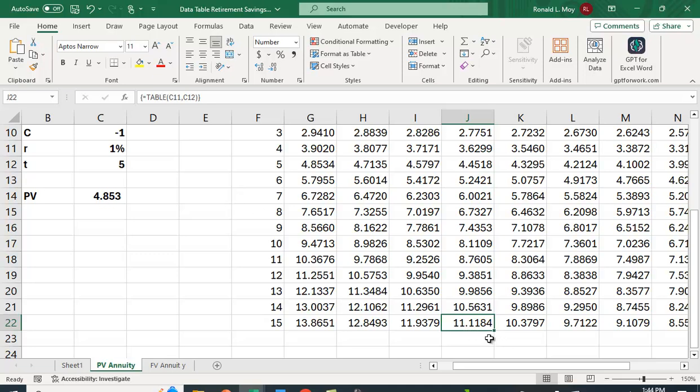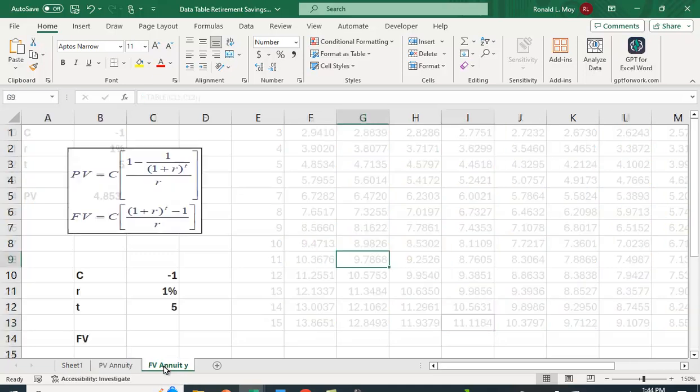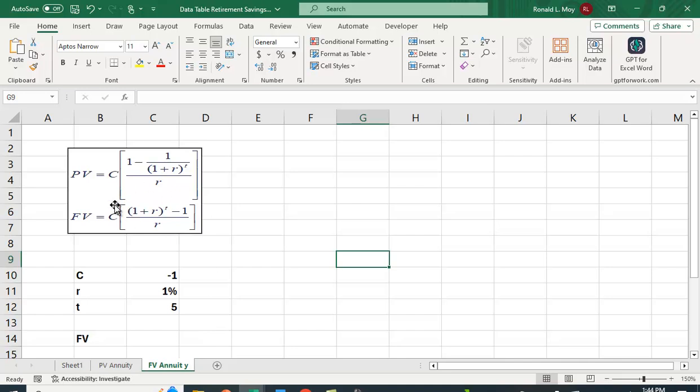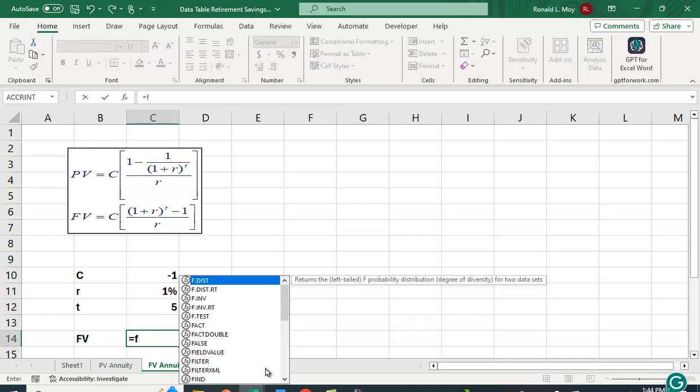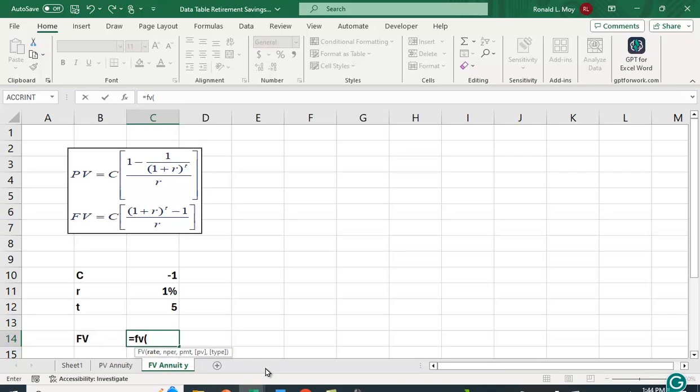If you want to do the future value for an annuity, again, it's the same formula here. Now we're just going to calculate the future value. So I'm going to say equals FV. And again, the rate is in the same place.